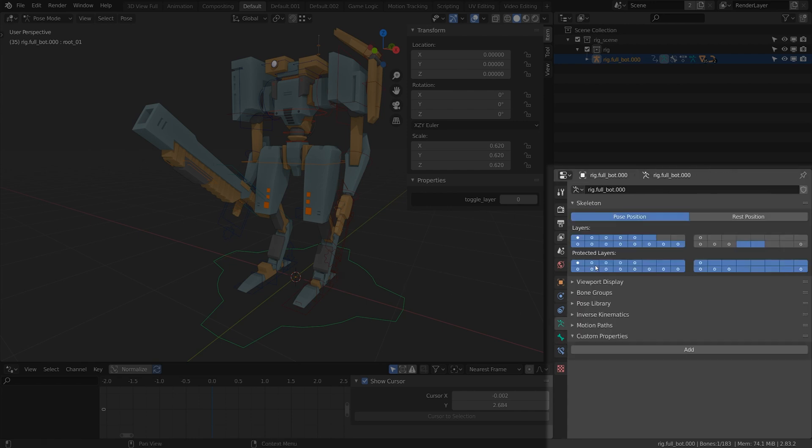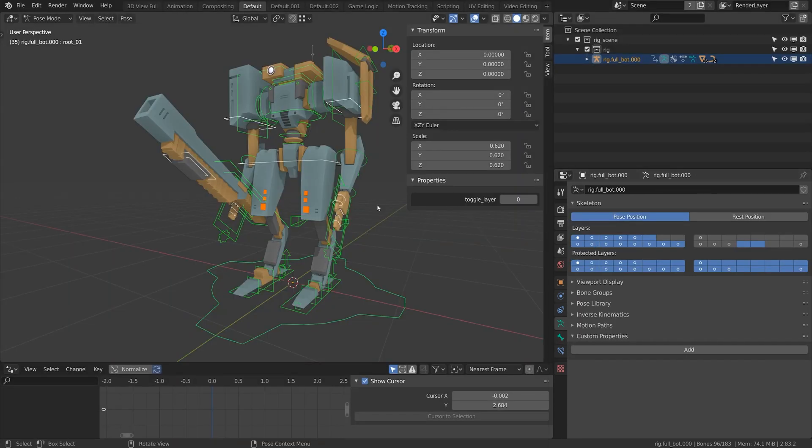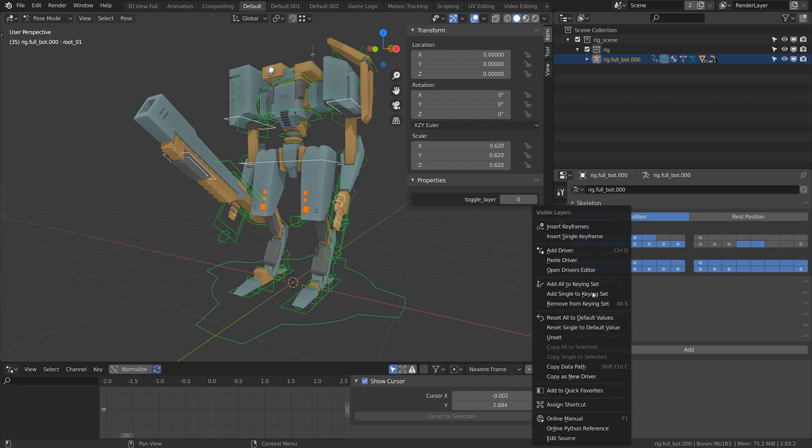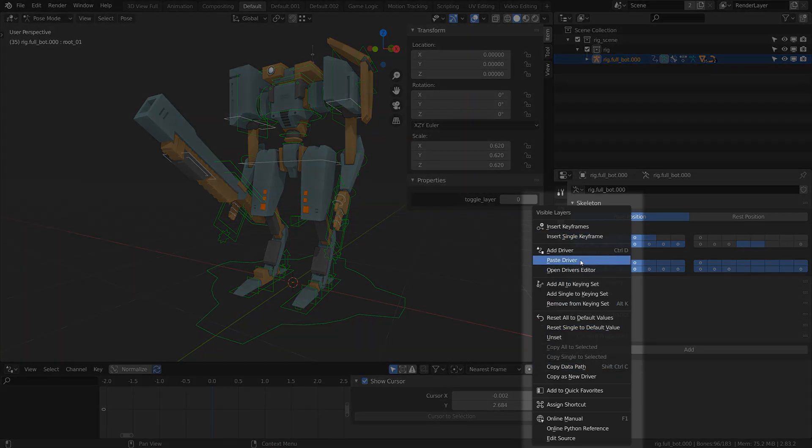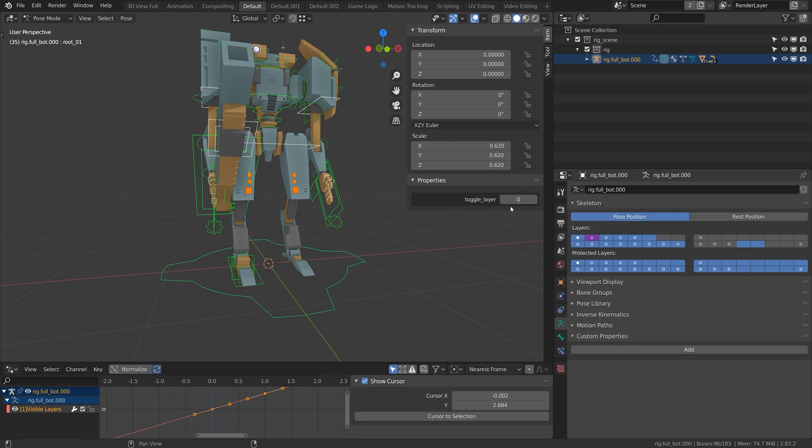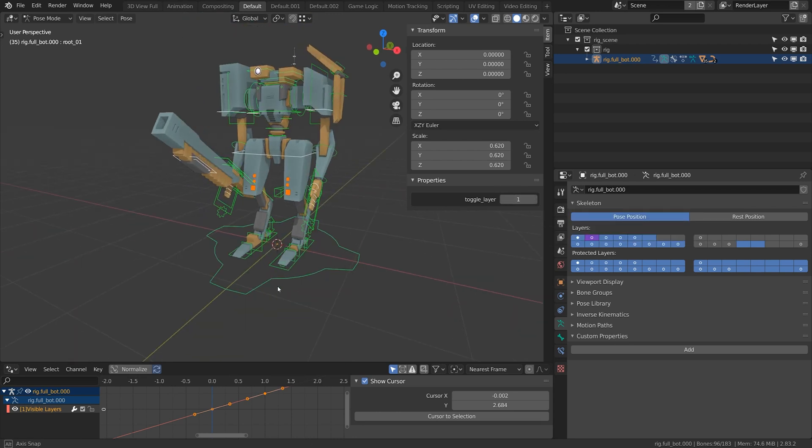So I'm going to come to the armature panel and all of these bones are organized into layers. If I just hold shift I can toggle on and off the leg controls here. I'm going to right click and do paste driver. Now when I activate the toggle layer switch here from 0 to 1, 0 will hide those controls and 1 will make them visible.